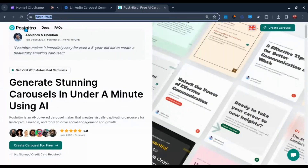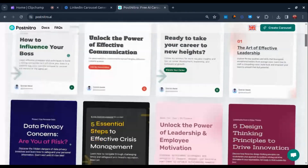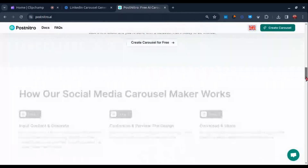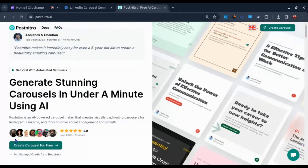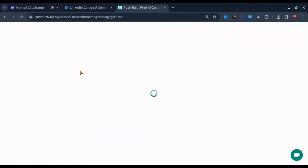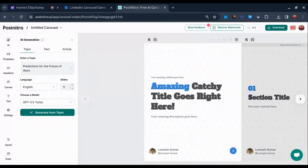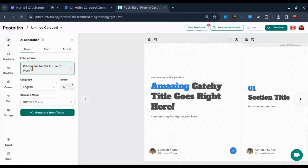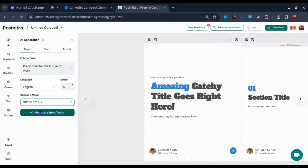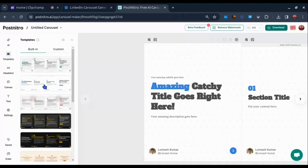Number two is Post Nitro — also a great and powerful tool which uses AI for generating carousel posts. To generate carousel posts, click on Create Carousel for free. Here you'll have lots of options such as AI generation, templates, headshot, canvas, text, and settings. You can generate a carousel by adding a topic, text, or your article link. You can also change the language, slides amount, and AI model. Post Nitro also gives you some built-in templates you can choose from.